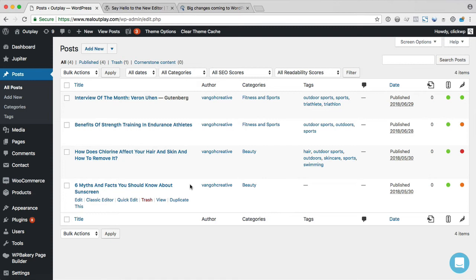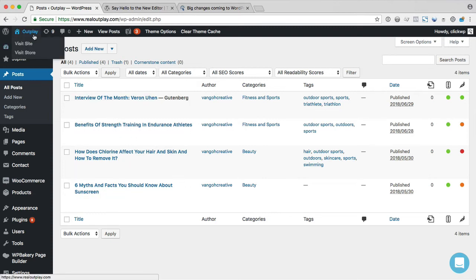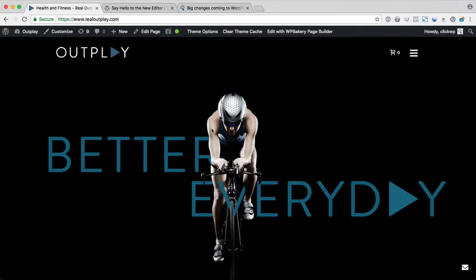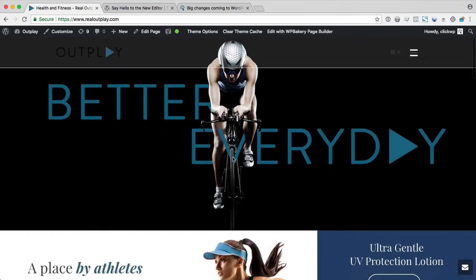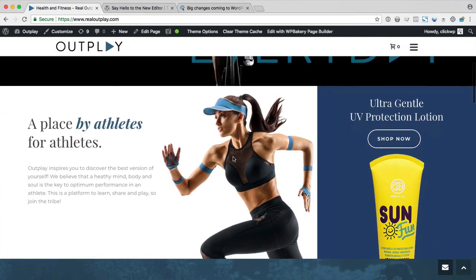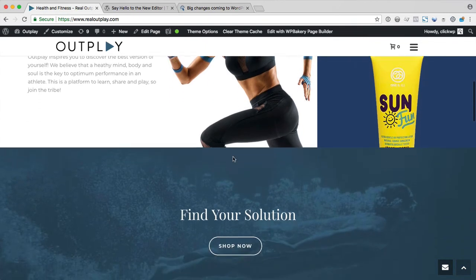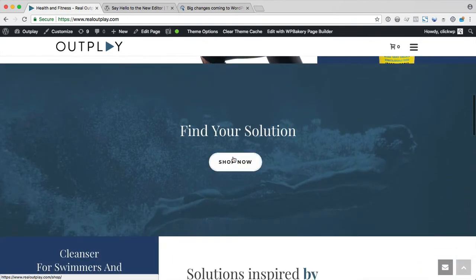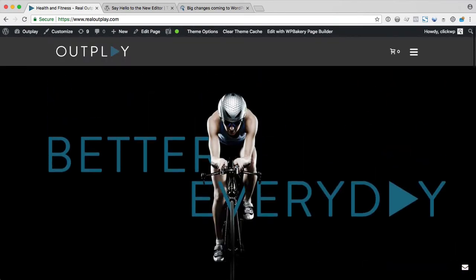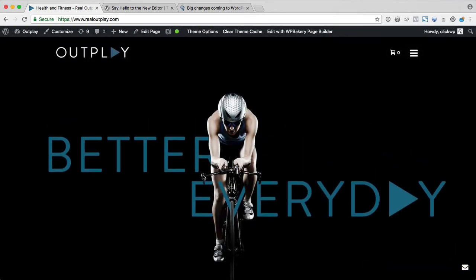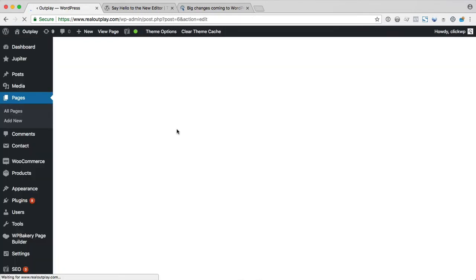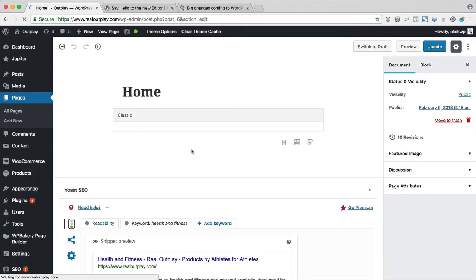So another big concern with Gutenberg is how it will work with plugins and themes that extensively modify the post editing screen. So that's right, I'm talking about Divi, Avada, and sites that use Visual Composer. Well it just happens that this site uses Visual Composer, also known as WPBakeryPageBuilder. So let's find out how it works in Gutenberg. First of all, we notice that the front end remains unchanged and it's unbroken, so that's a big relief there.